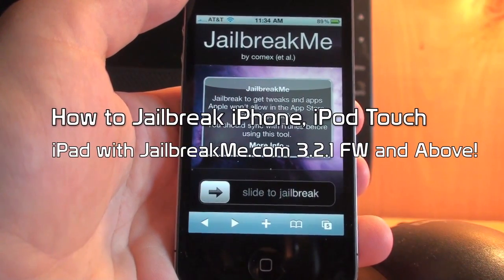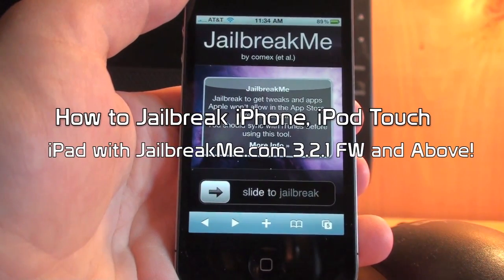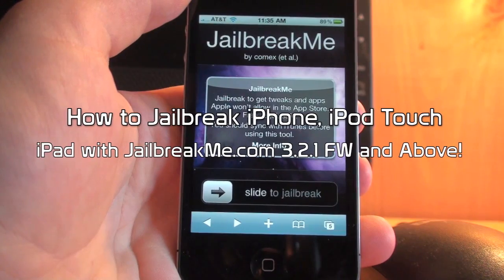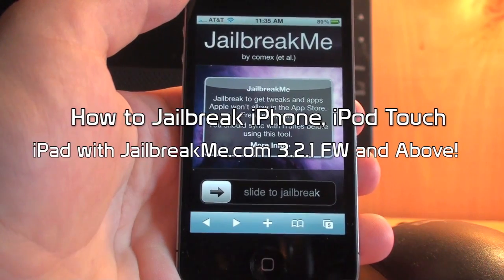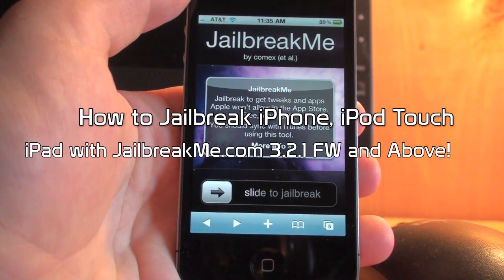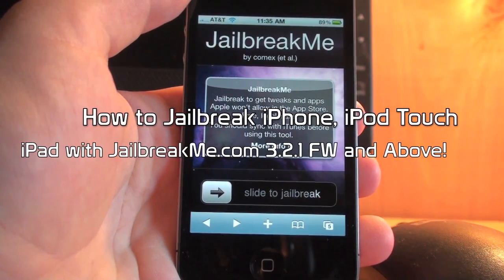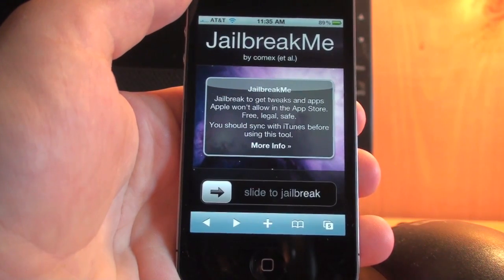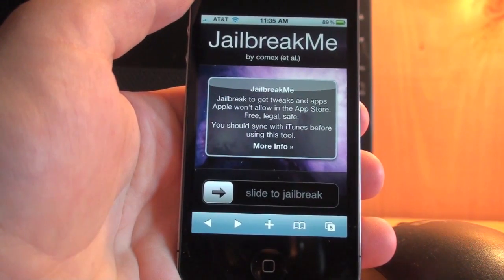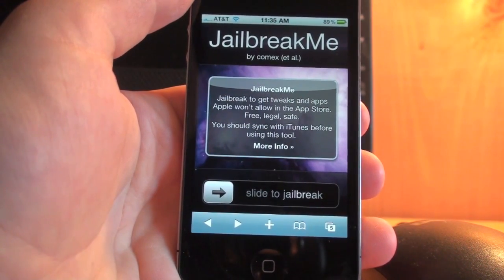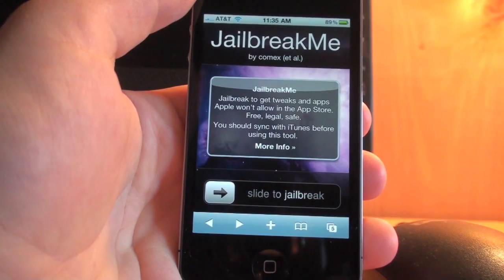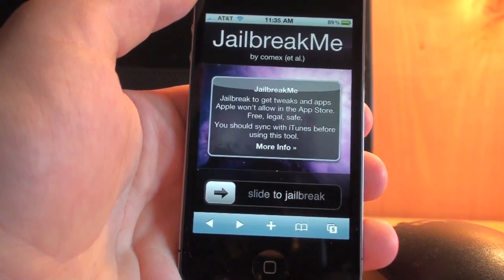What's up YouTube? It's Alex Osh 1234 here from iPhoneExpert.com and in this video I'm going to be showing you how to jailbreak your iPhone, iPod Touch or iPad using the jailbreakme.com method. This means that all you have to do is go on Safari and type in jailbreakme.com in your browser on your iOS device.